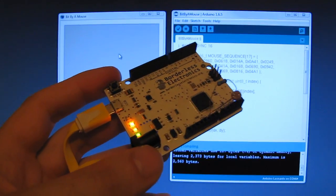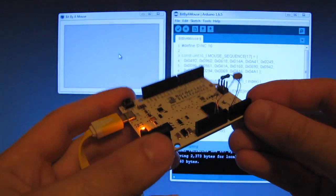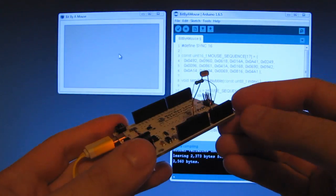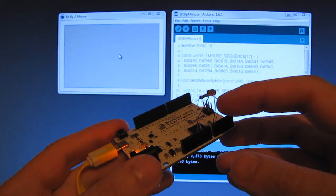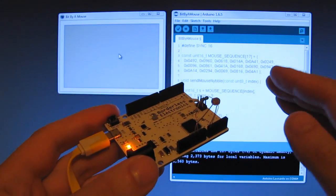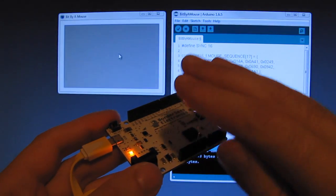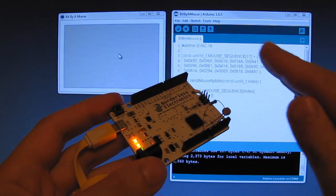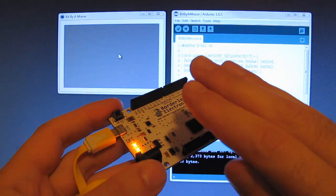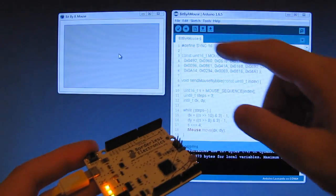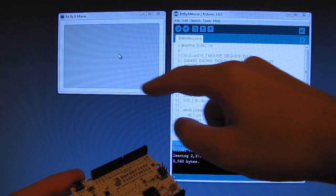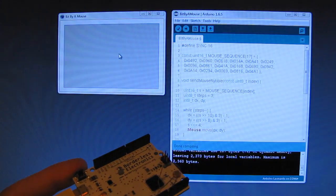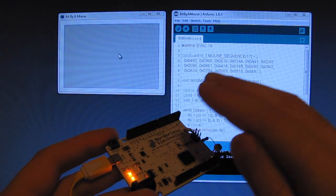I have here an Arduino Leonardo compatible board with a light-dependent resistor, and you can see that whenever I'm covering or exposing this LDR to light, the shade of the rectangle in this custom application that I wrote changes accordingly.